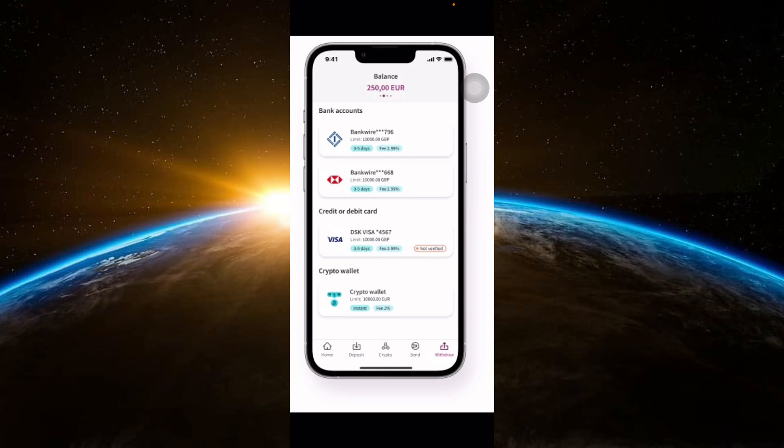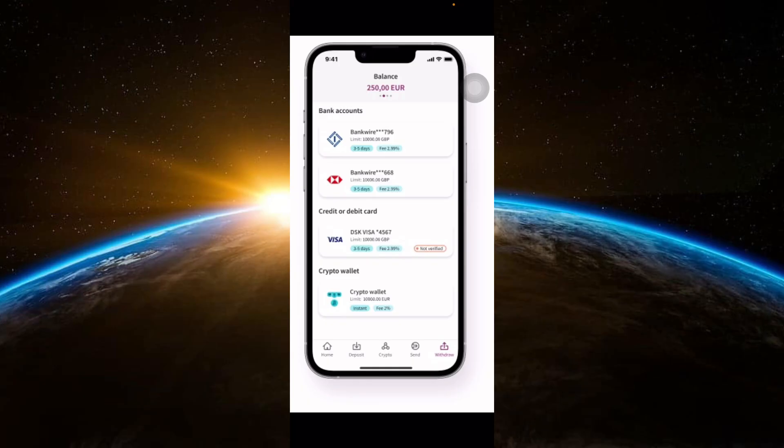For e-wallets, enter the e-wallet ID or email associated with your account. For crypto withdrawals, paste the wallet address where you want to receive the funds. Make sure the address is correct to avoid losing your money.